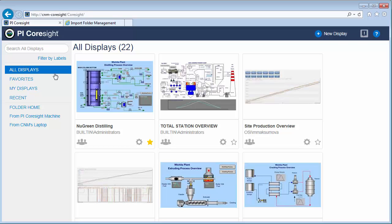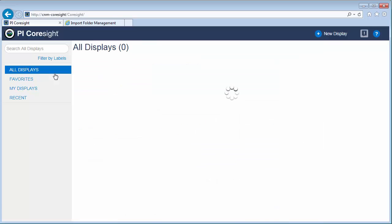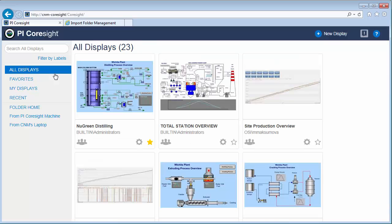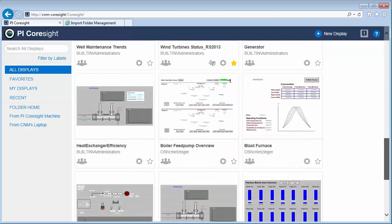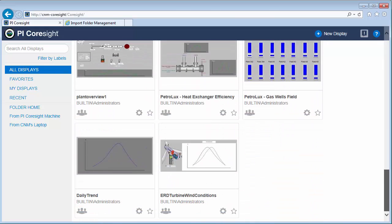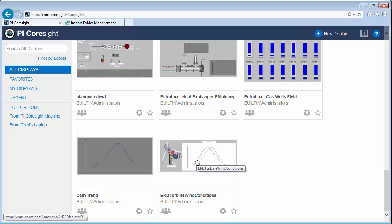OK, it's been a minute so I'm going to go ahead and hit refresh. Great. My latest display has shown up and I can see it right down here and I'm actually going to navigate straight to it.